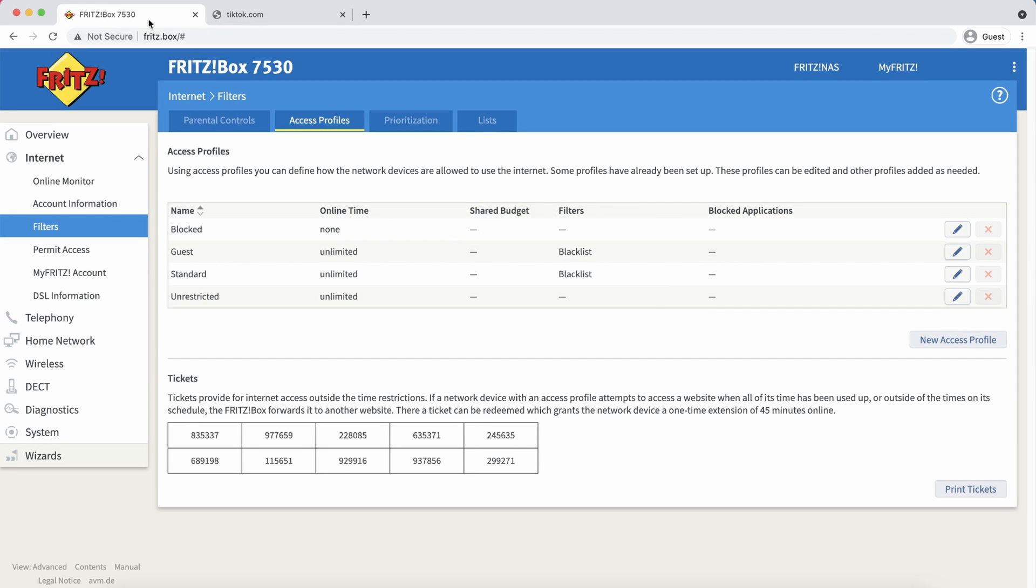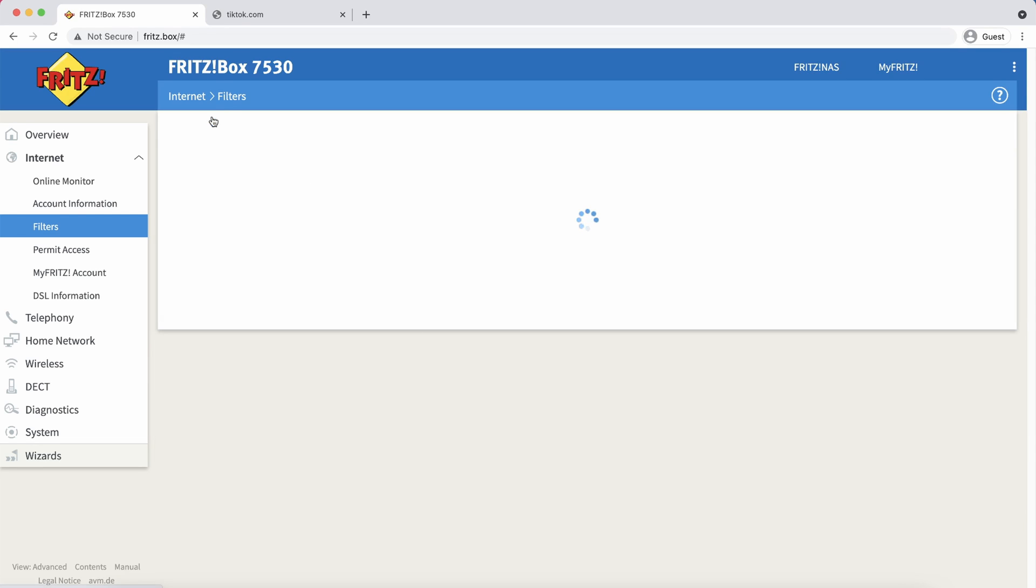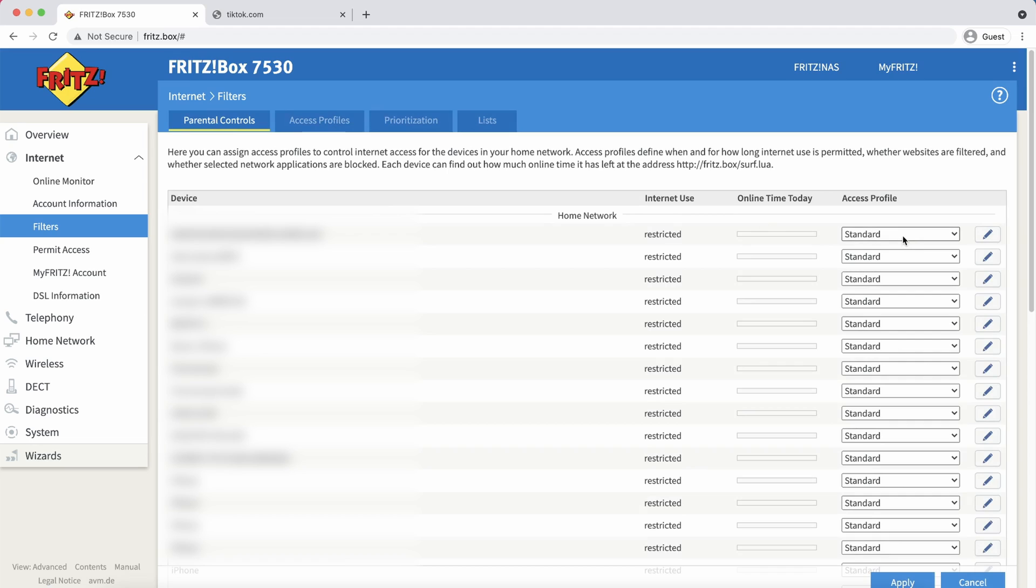So like I mentioned before if you want to apply a blacklist only to specific devices you will need to create a new profile and assign it to each device manually under the parental control tab.